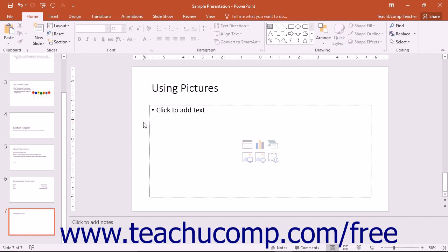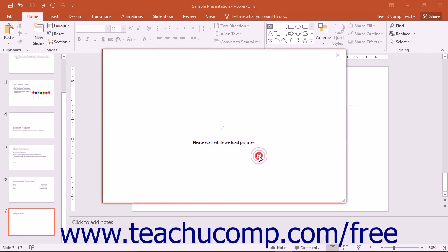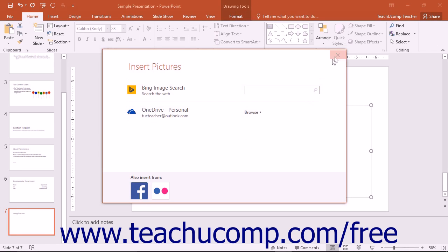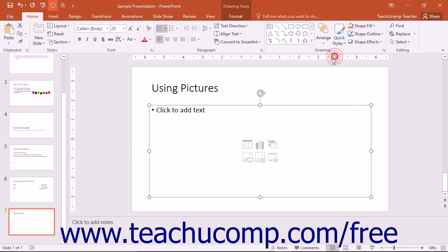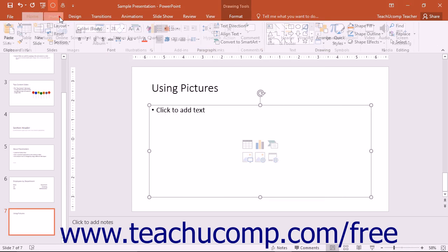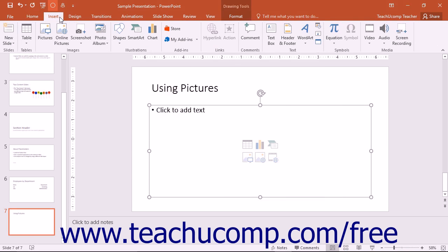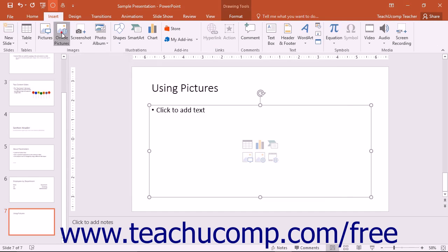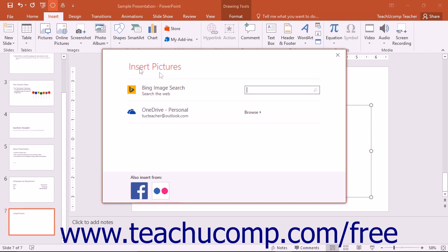To insert an image from an online resource, either click the Online Pictures button that appears within a content placeholder in your slide, or click the Online Pictures button that appears within the Images button group on the Insert tab in the ribbon to display the Insert Pictures window.